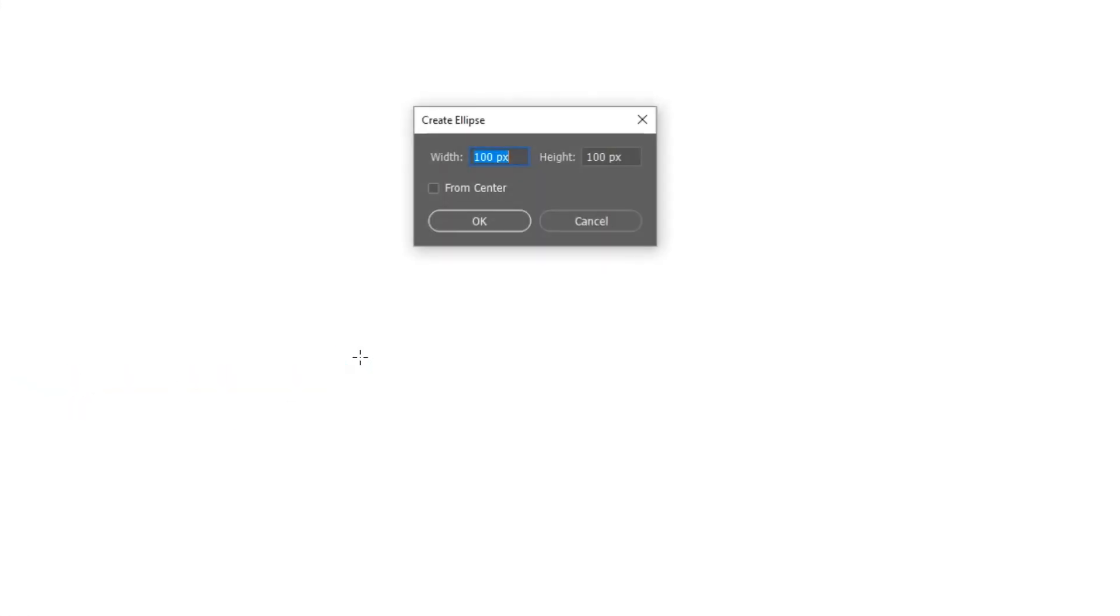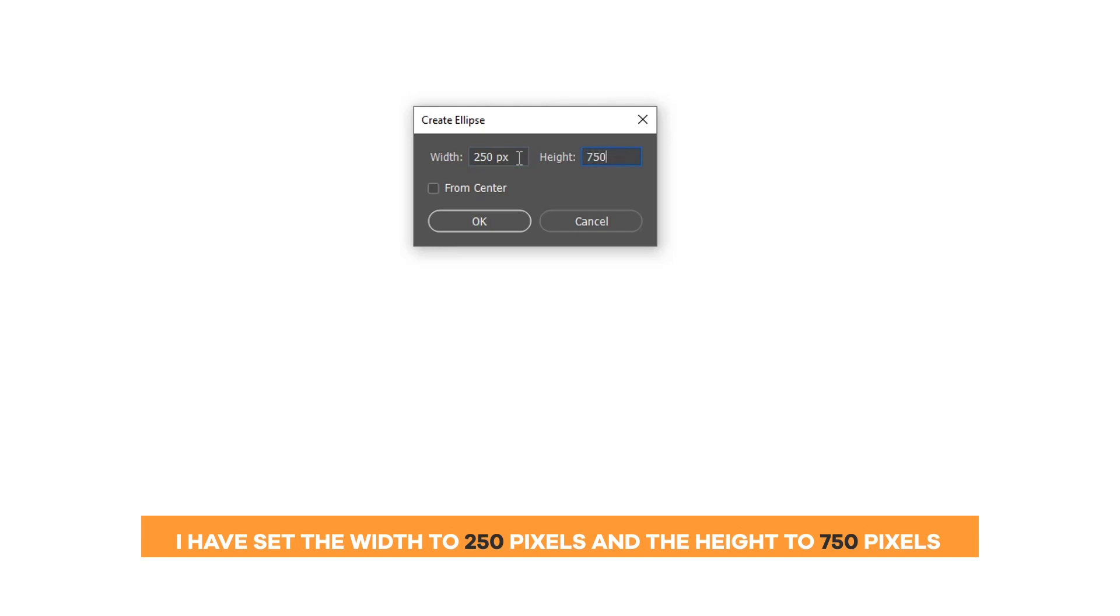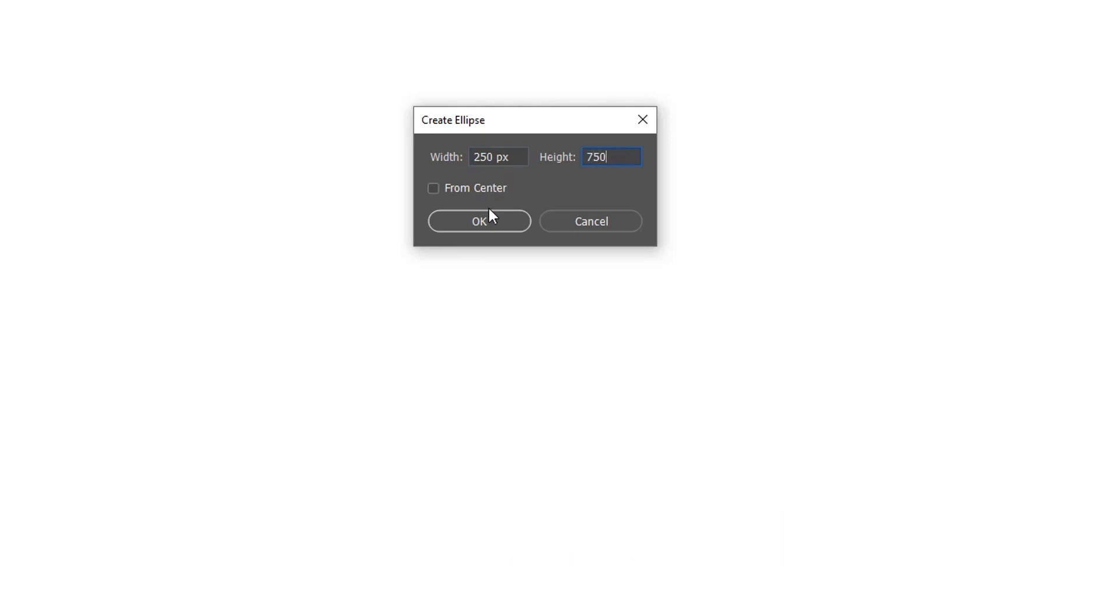Press left click on the canvas. That opens the dialog box to set the width and height of the ellipse. I have set the width to 250 pixels and the height to 750 pixels. Then, hit OK.